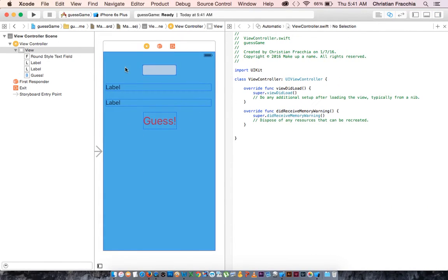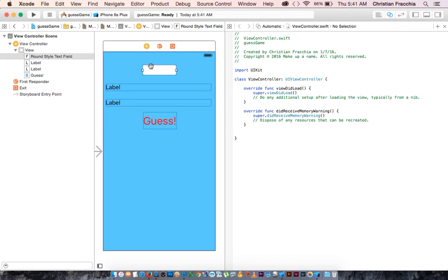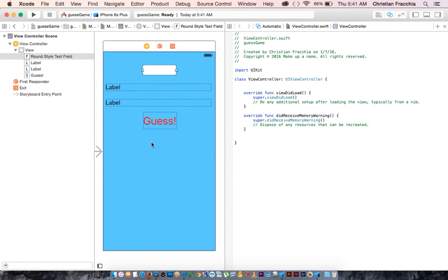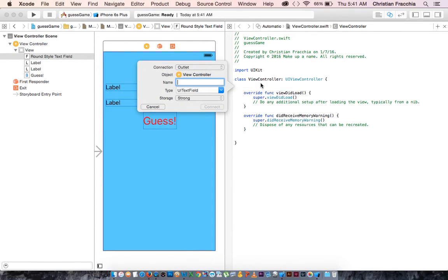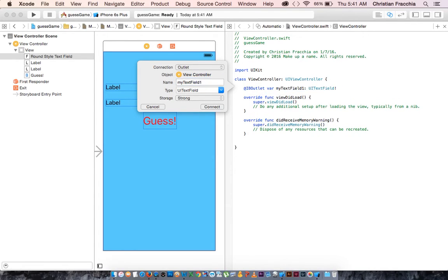So all of these, the text field and the two labels are going to be outlets. Control click drag. I'm going to call this my text field one. Connect.